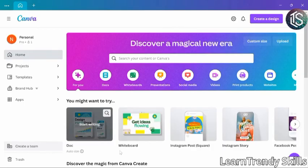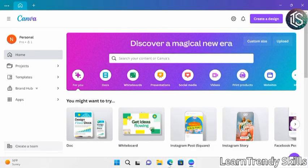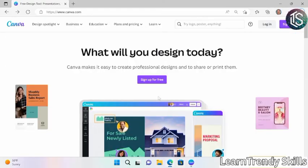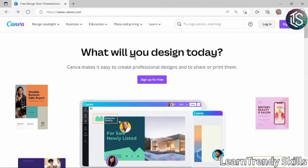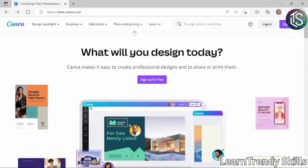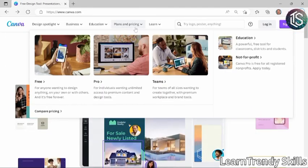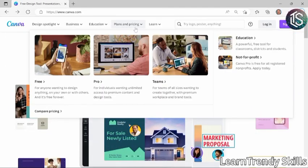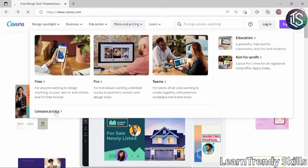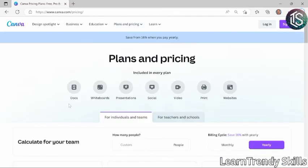But before we see this, we need to clarify an important detail. From the Canva website, we can go to the menu at the top for Plans and Pricing, then go to Compare Pricing.